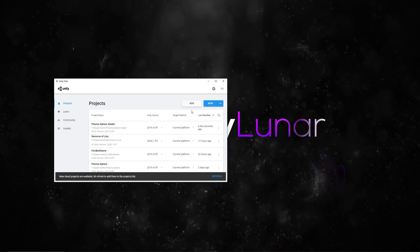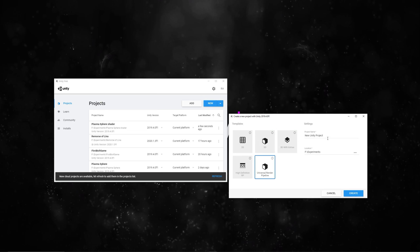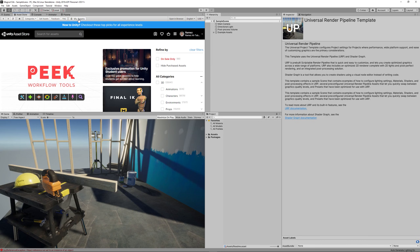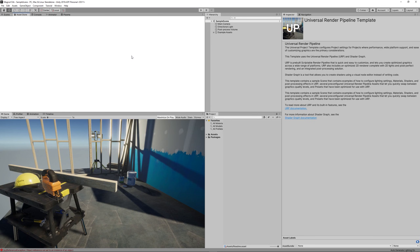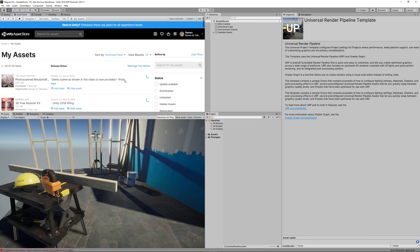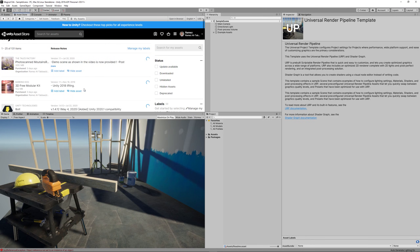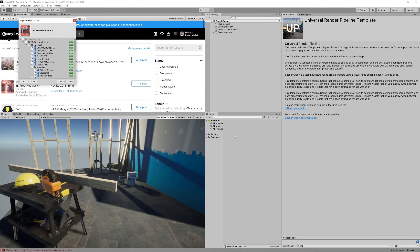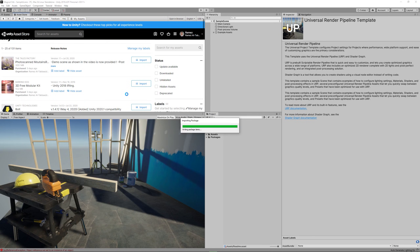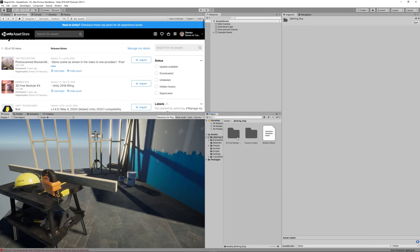Create a new Unity project using the Universal Render Pipeline template. Feel free to use the default scene or download another environment from the Unity Asset Store — it's called 3D Free Module Kit; the link is in the description below. Just make sure to skip installing the dependencies because it will install post-processing code that conflicts with the Universal Rendering Pipeline.